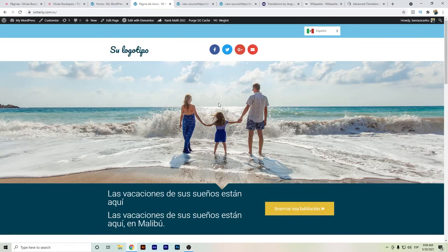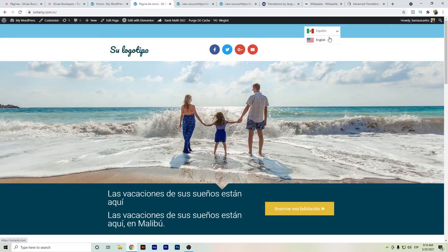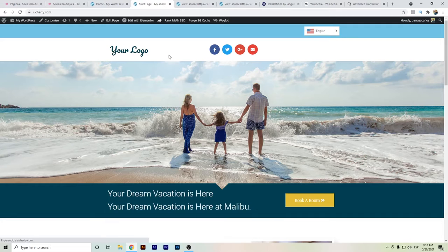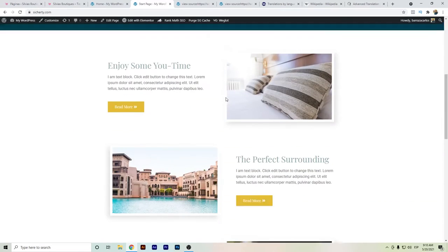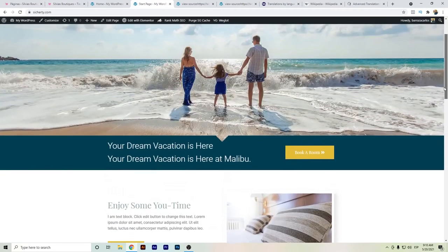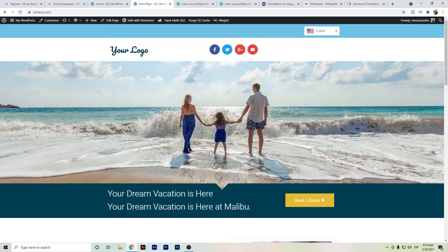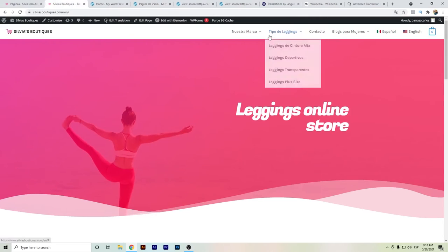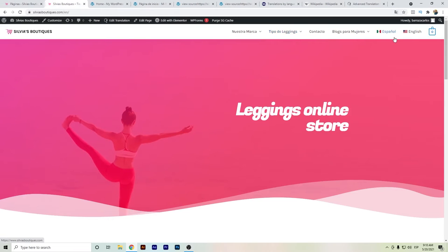Hello everyone. In this video I want to show you the difference between WPML and Weglot. Here I have two dummy pages, one installed with WPML and one with Weglot. In previous videos I already showed how it works and how to install Weglot. This video will focus even more on the differences. With Weglot we already have the language switcher — it's really easy to install and pretty accurate.